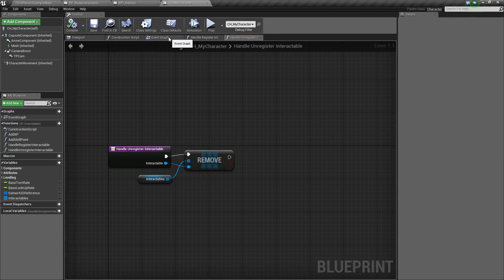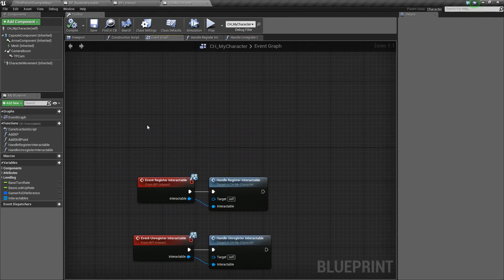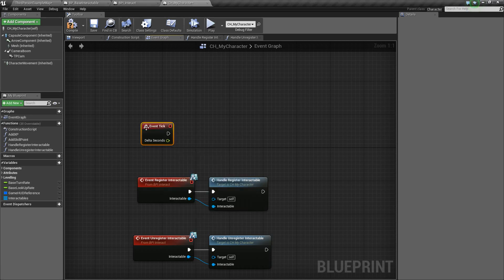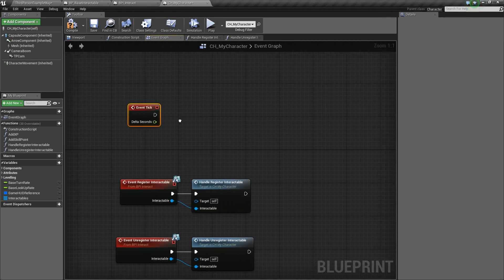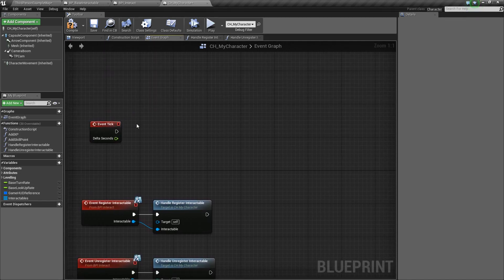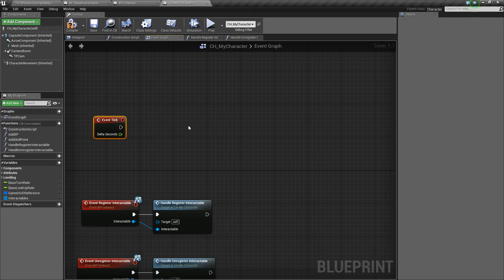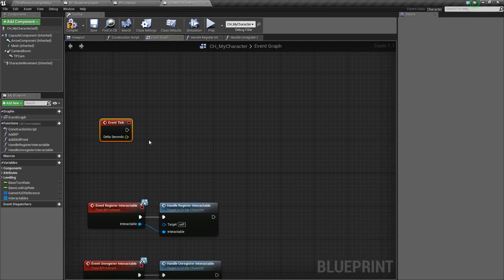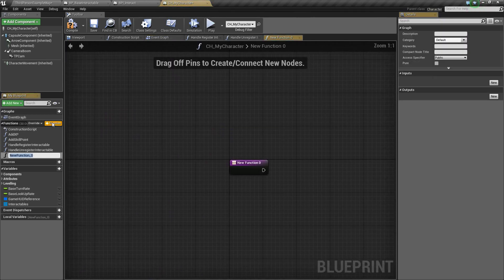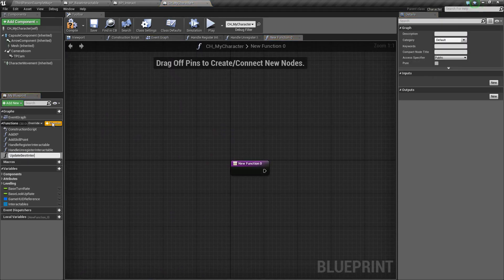Now we're going to go back to the Event Graph and add an Event Tick. I don't really like using Event Tick so we'll probably change this later, but for now we're going to use it. Off of this Event Tick we're going to call a function we'll name UpdateBestInteractable. There's quite a bit going on in this function, so bear with me — let's add a function and call it UpdateBestInteractable.